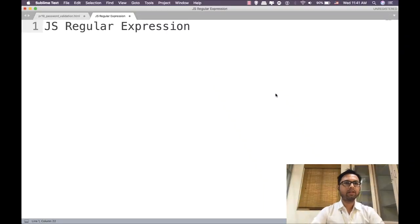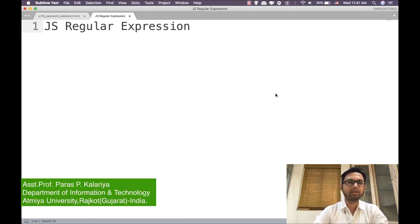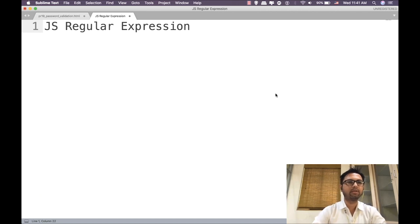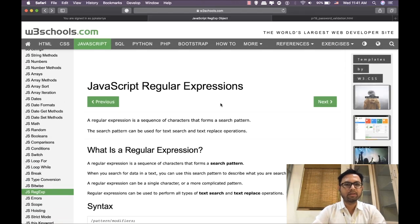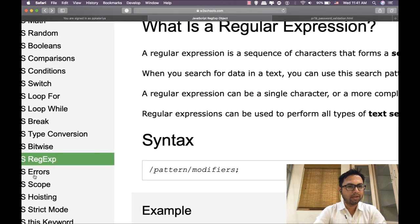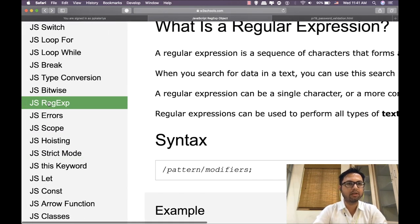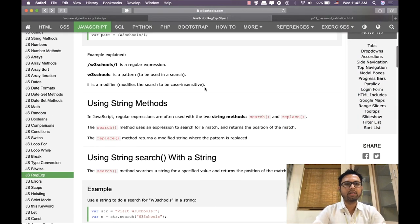Hello dear students, welcome once again to the JavaScript tutorials. As you know, in the previous session we discussed how to calculate factorial using JavaScript. In this lecture we are going to learn JavaScript regular expressions. You may find this topic under W3Schools JavaScript regular expression object, which we have already seen during my lecture.